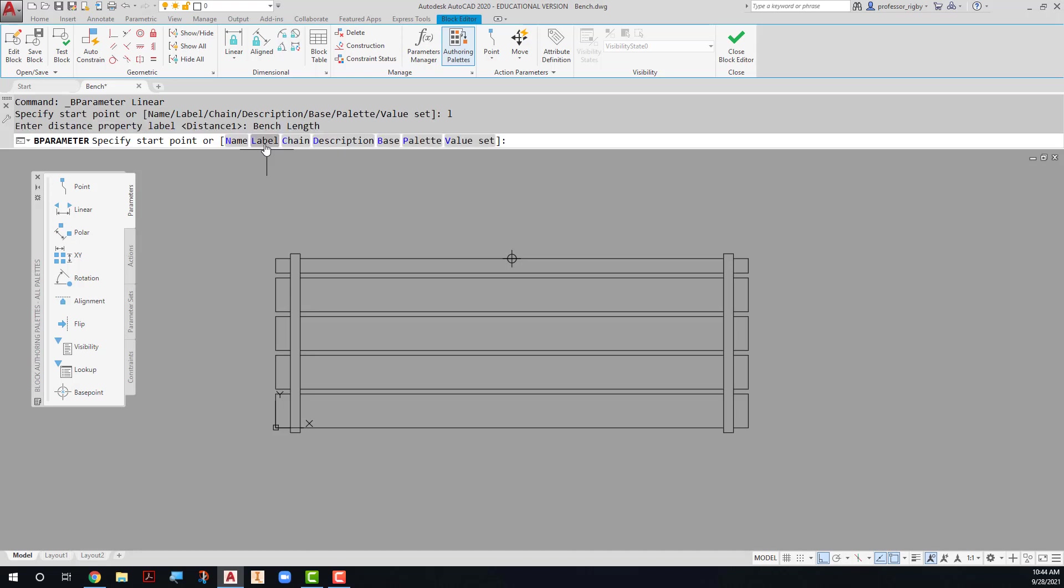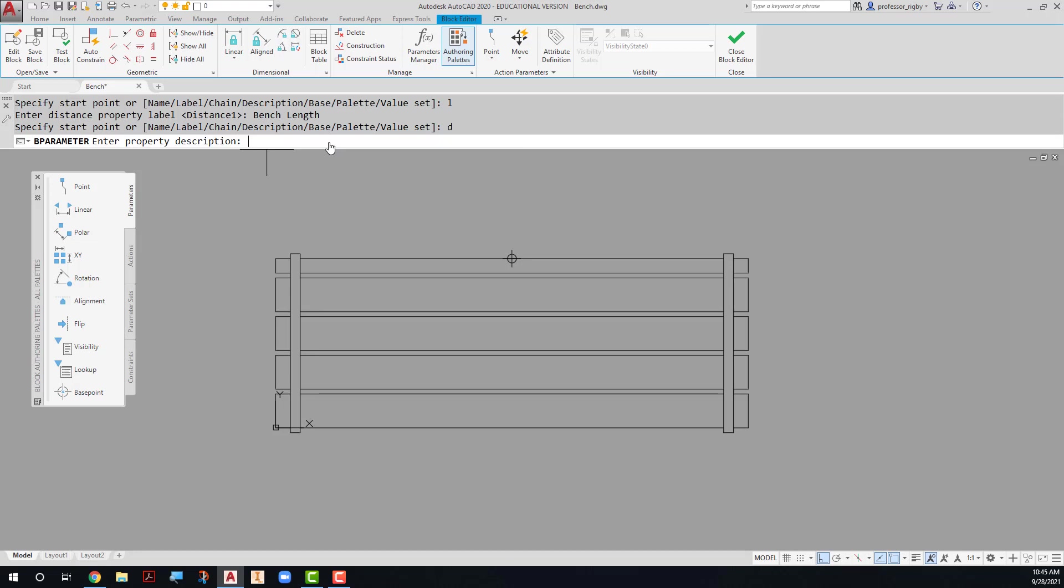I'm also going to change the description on this parameter. It's good to add a description because in the block itself, after I've inserted the block, the grip will show up with this description. So the description is going to be 'sets the length of the bench.'